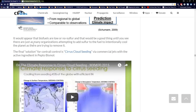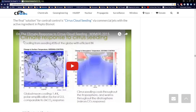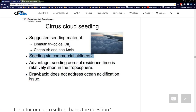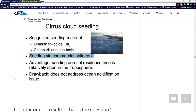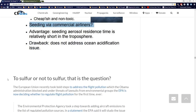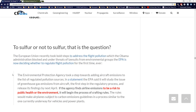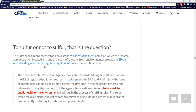The only other solution they have for planes making clouds is Cirrus Cloud Seeding by Trude Storelvmo — one of those geoengineers mentioned earlier. The proposal: seeding via commercial airliners with bismuth triiodide to melt cirrus clouds. To sulfur or not to sulfur? That is the question.